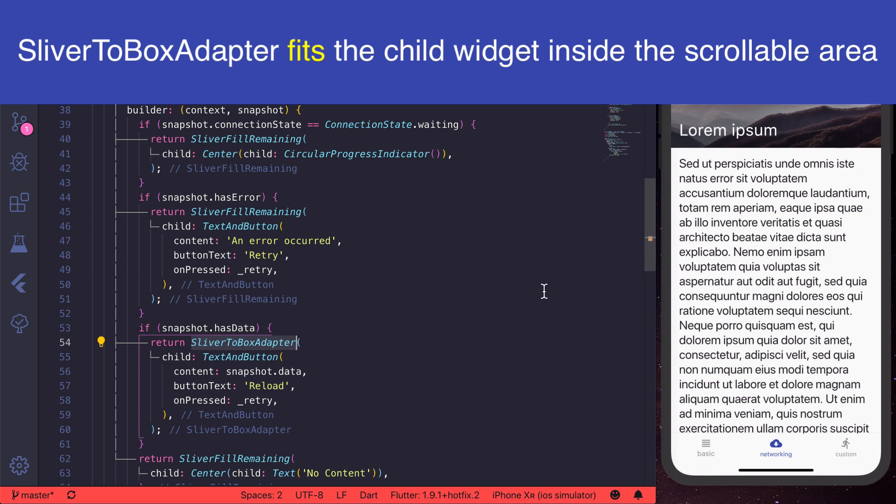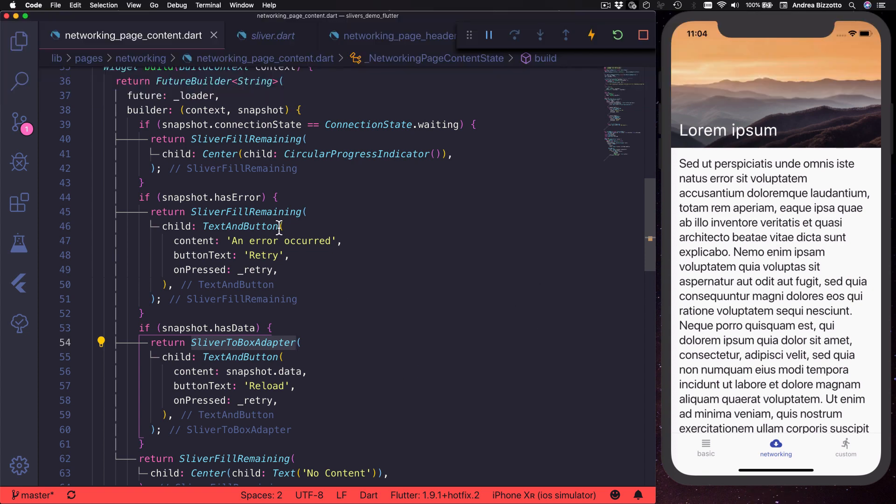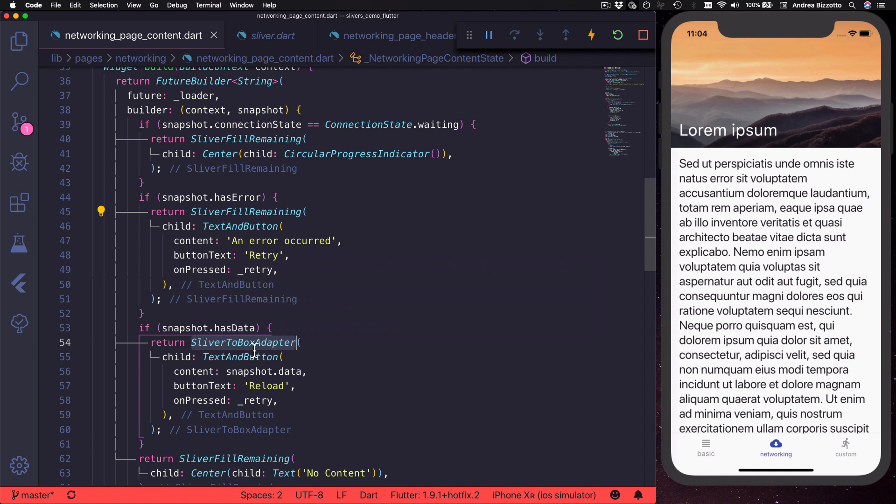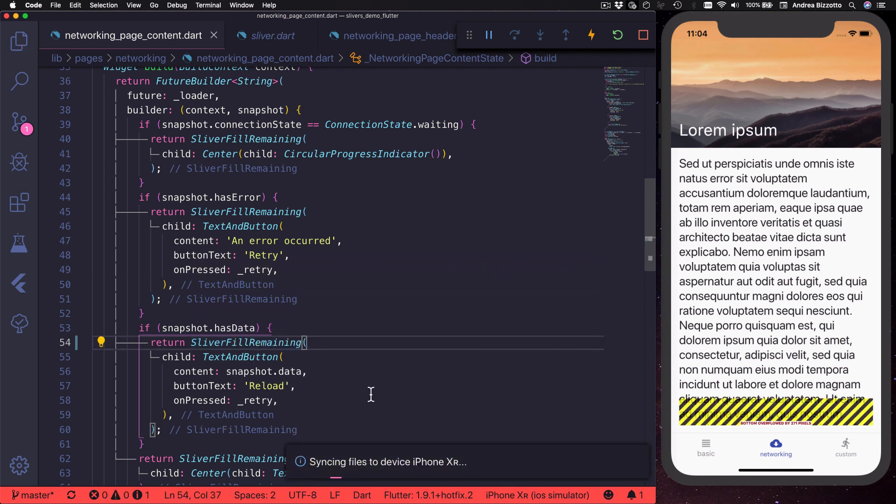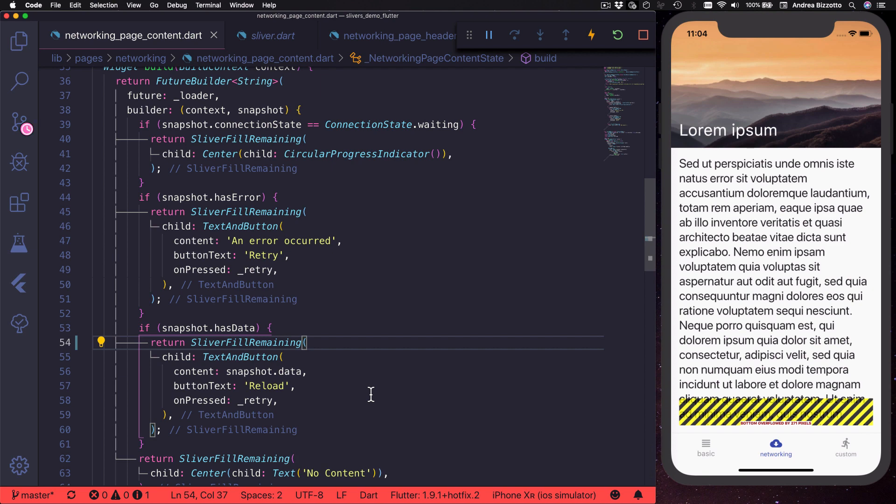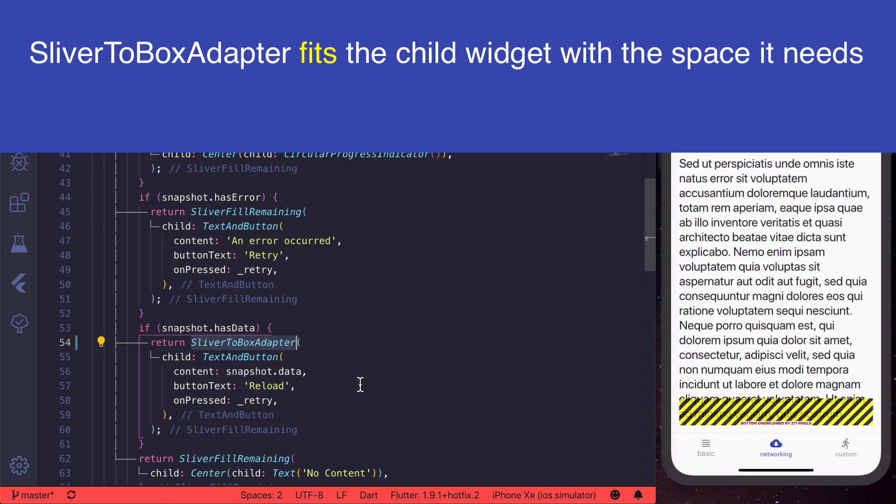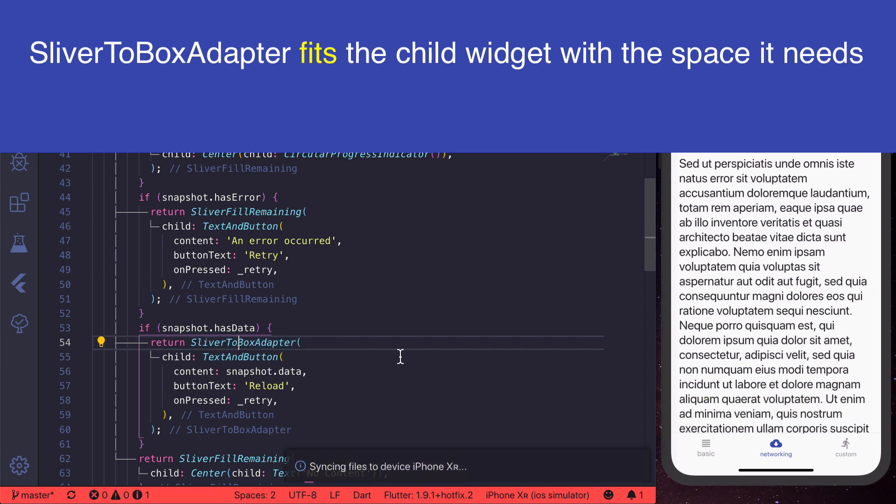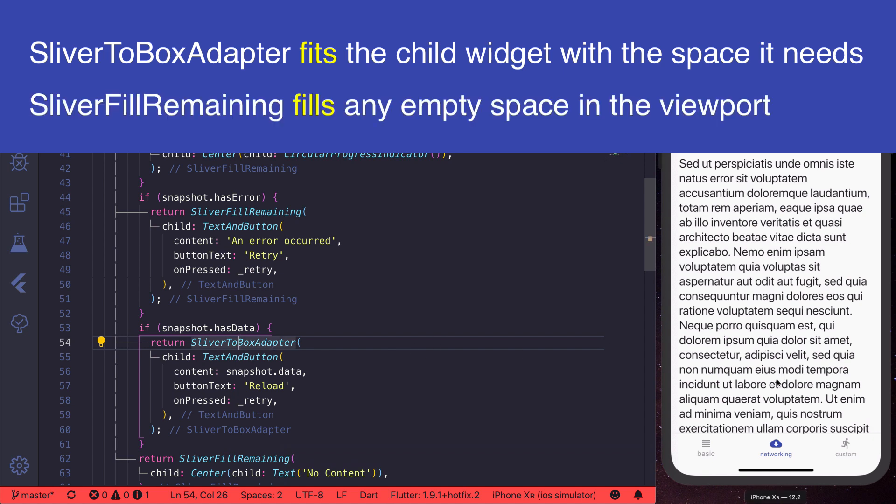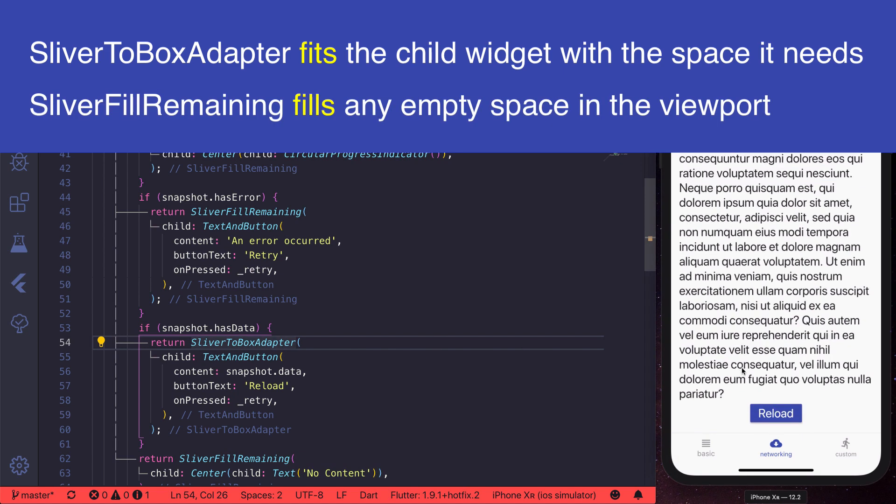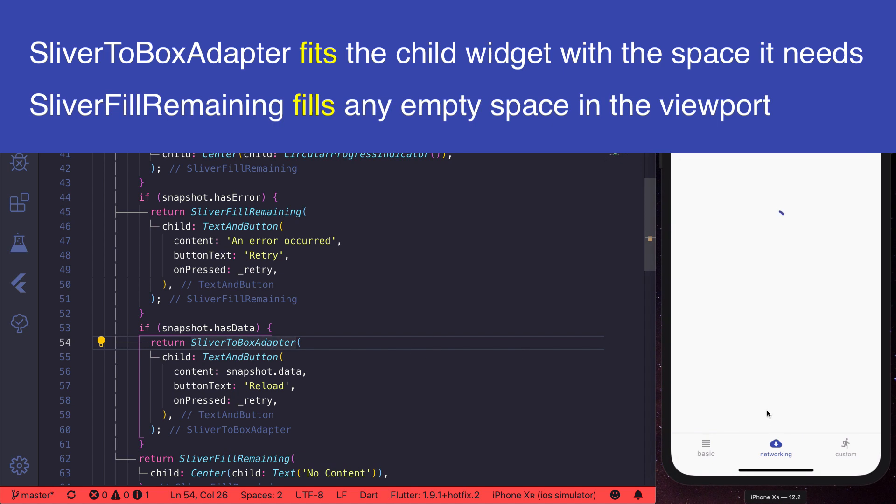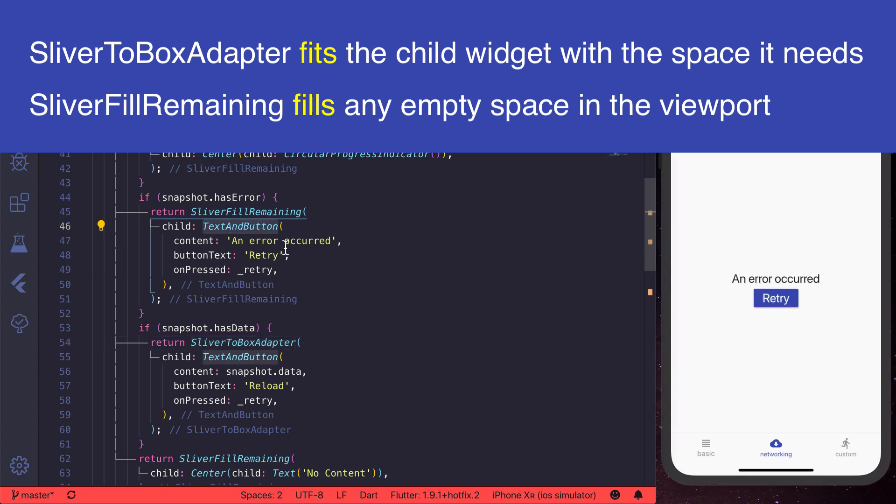By the way, if you try to use sliver fill remaining but inside it you put a widget that doesn't fit in the available space, then you'll get an overflow error which looks like this. The main thing to remember is that with sliver to box adapter, the child widget will size itself exactly to the space that it needs, and with sliver fill remaining, the child widget will fill all the available space in the viewport.